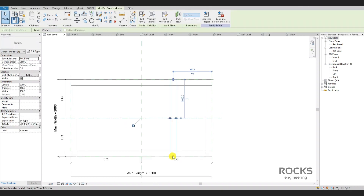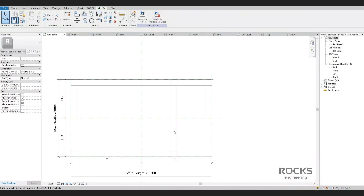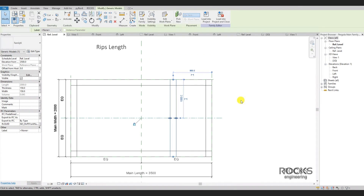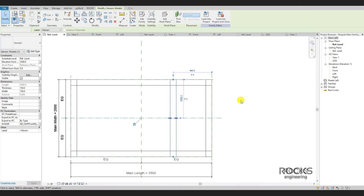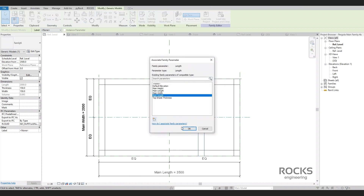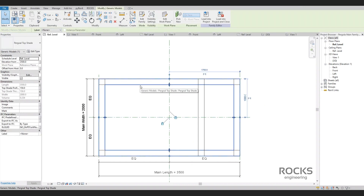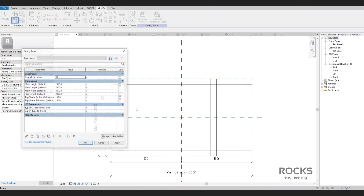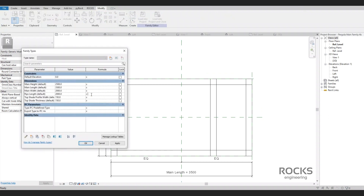We won't use the pull and lock method to control and link the rip length with the pergola width — it won't work. We will do it the right way. The rip length doesn't simply equal the pergola width; the rip length equals the pergola main width minus the top frame profile width multiplied by two. So we need to link the rips length parameter to a new parameter we will create called 'rips length' and apply this formula to it. The top shade profile width parameter still hasn't been imported to the main family, so we need to import it as a main family parameter in order to involve it in the required formula. Now we have all the required parameters imported and we are ready to construct our formula.